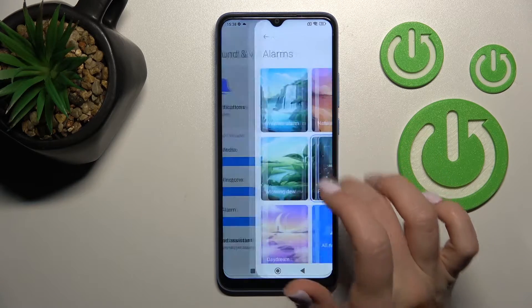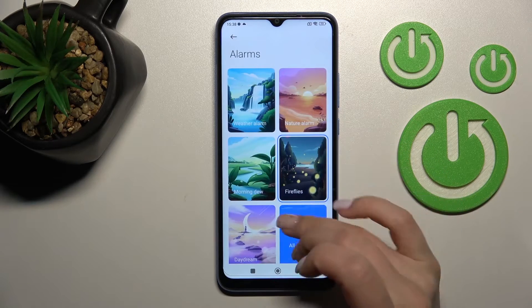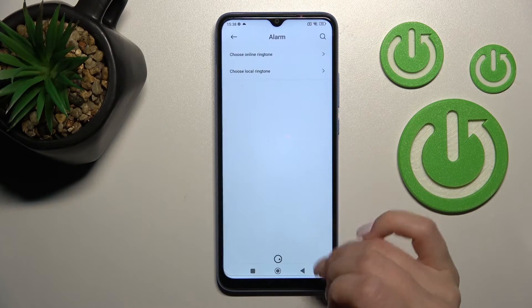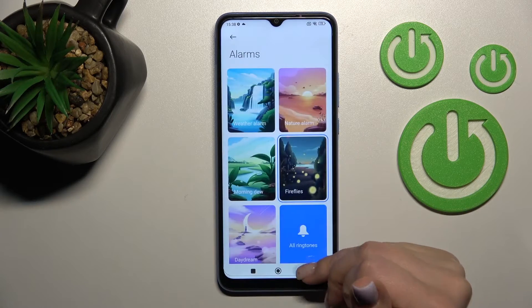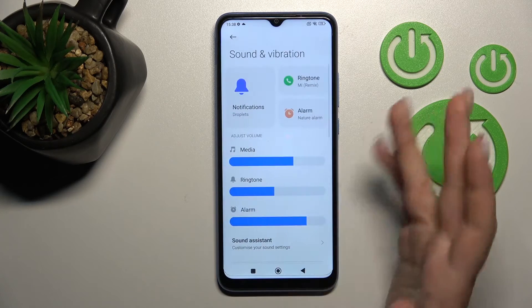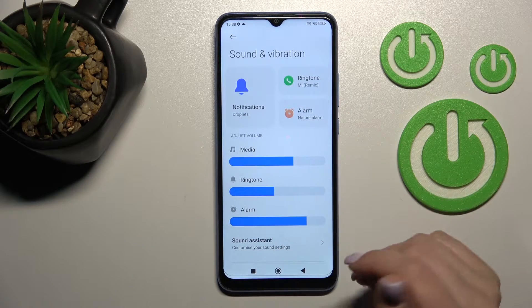In this section we can change the alarm and set different sounds for the various alerts on the device.